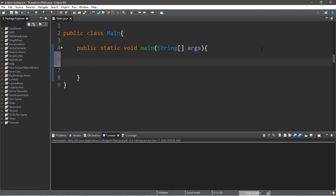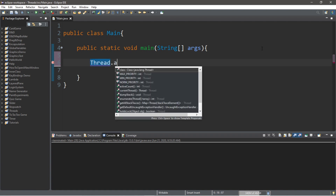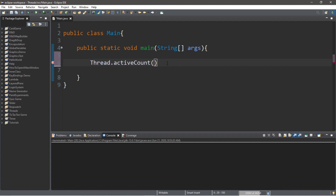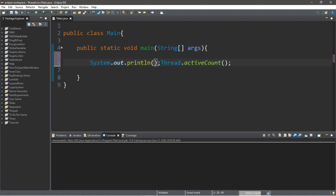With threads we can check how many are active using a certain method. We're going to type Thread.activeCount(), and this returns how many threads are currently active. We need to put this within a System.out.println statement so we can actually see it. When we run it, it says one thread is currently running — that is our main thread.